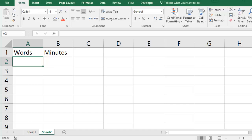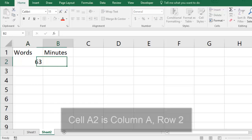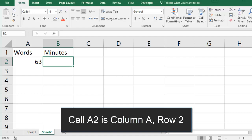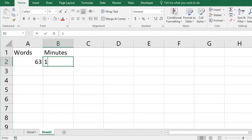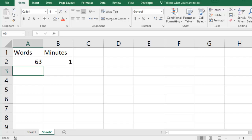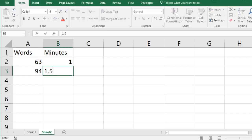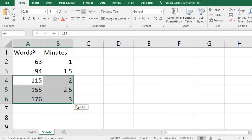In row 2 I'll pick one of her typing tests and record the number of words she typed in cell A2 and how long it took in cell B2. I'll put the data from each of her tests in a new row until they're all in the spreadsheet.